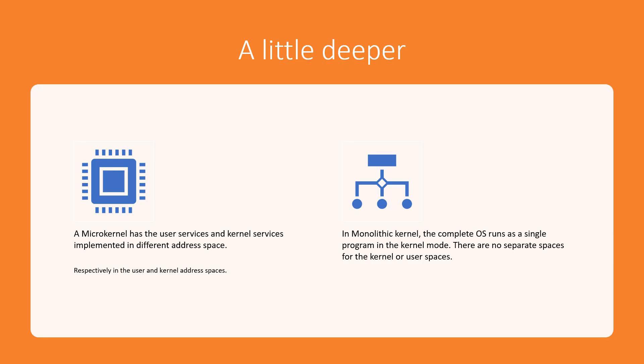Well there are two types of kernels which are predominant. There are other types of kernel that we will discuss later. But two types are very predominant: one is microkernel, another one is monolithic kernel.